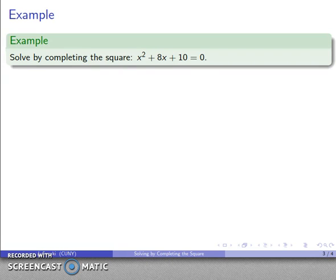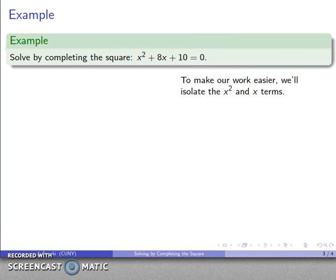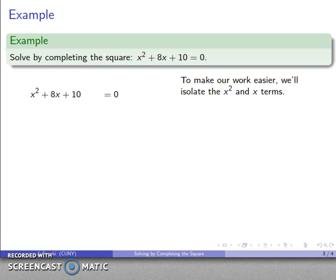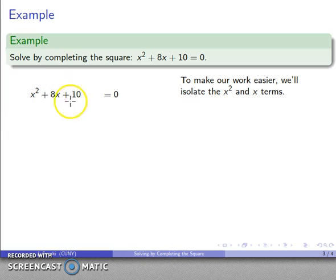Let's solve x² + 8x + 10 = 0 by completing the square. To make our work easier, we'll isolate the x² and x terms. Since the left-hand side is a sum, we can subtract 10 from both sides. The plus 10 and minus 10 cancel on the left, leaving x² + 8x = −10.